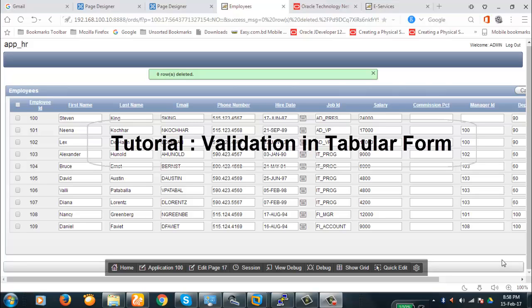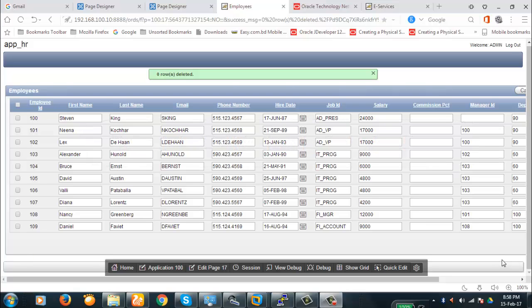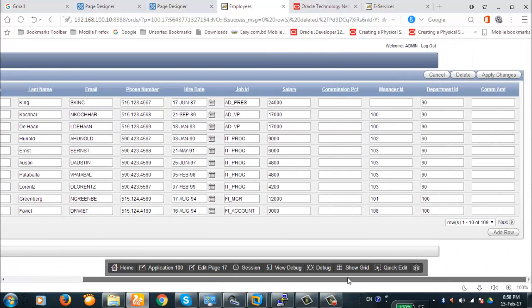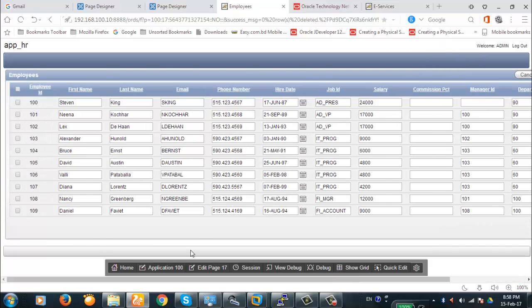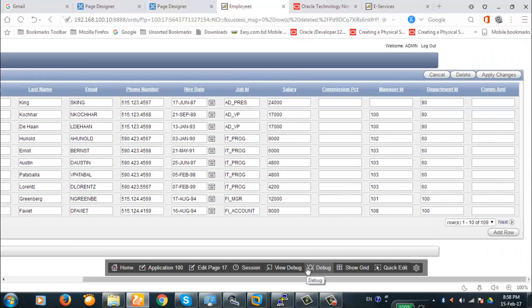Hello viewers, welcome to the new tutorial video today. We're going to discuss validations in tabular form today. Here's a tabular form on the employees table. These are the employee records. Now we're going to create a simple validation and then a complex validation on this tabular form. So let's begin with it.